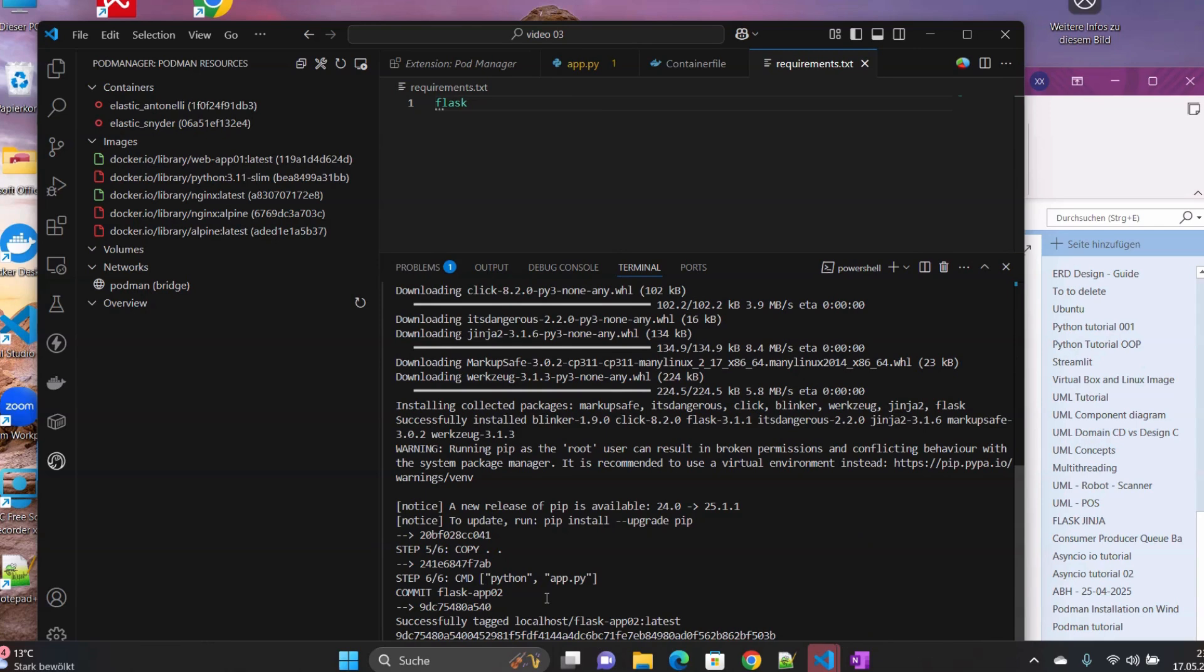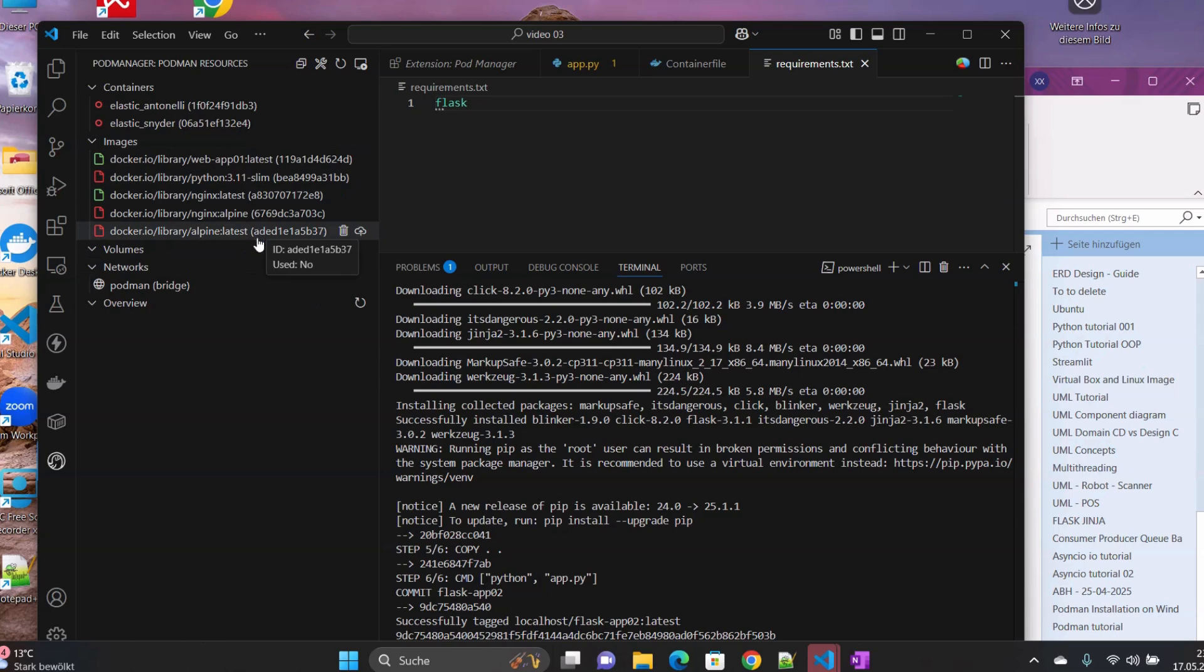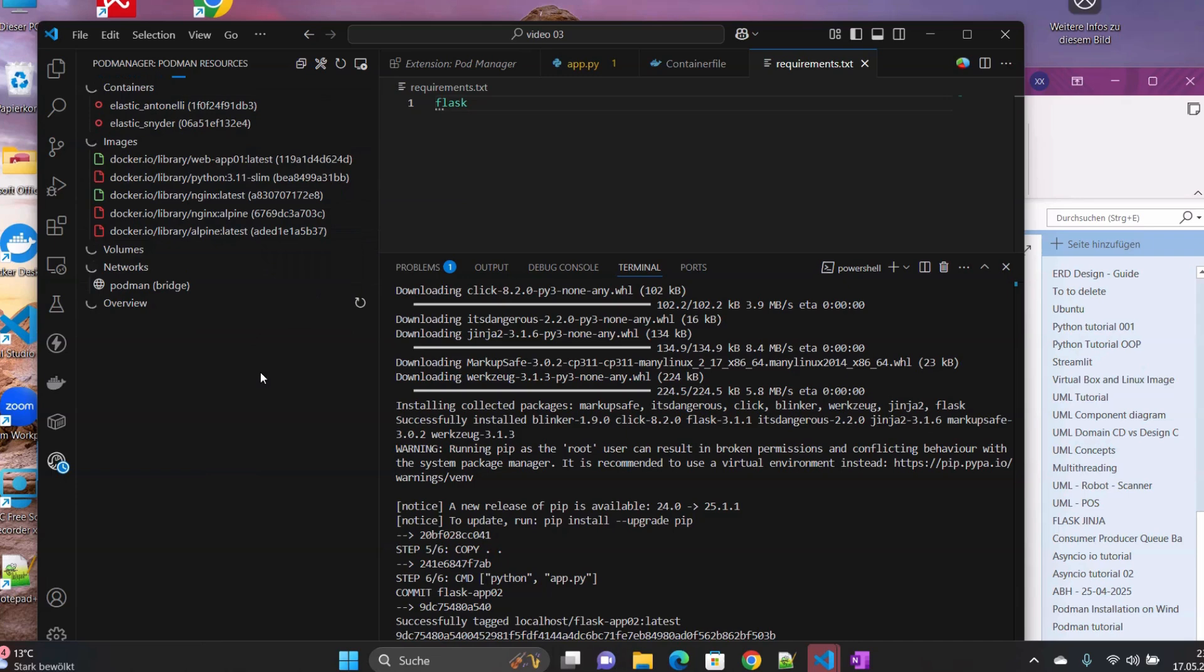Then you can see that everything is being executed. It's downloading dependencies and everything. Yeah, so here our image is successfully created. So we should be able, if we refresh here, you should be able to see the new image.